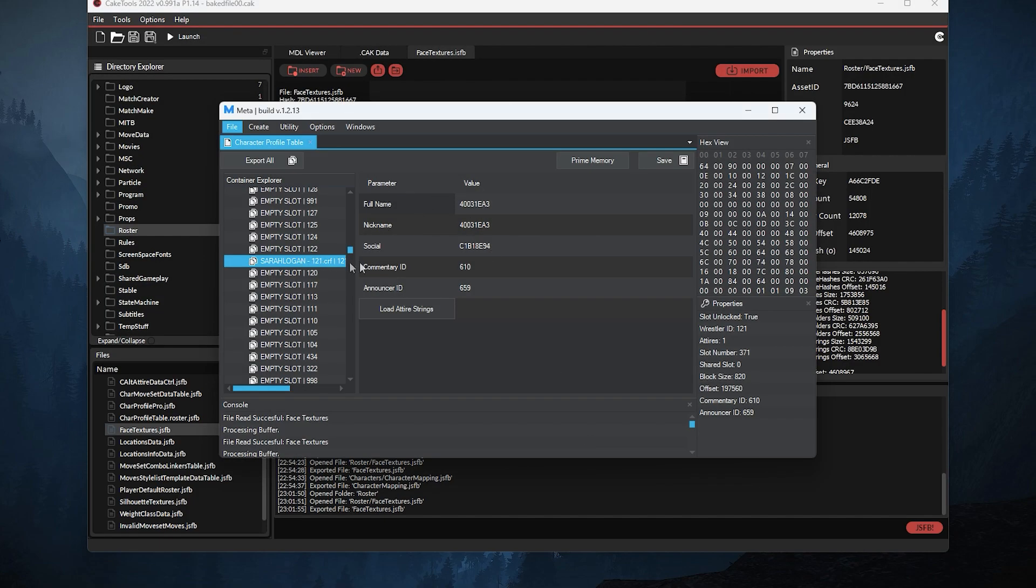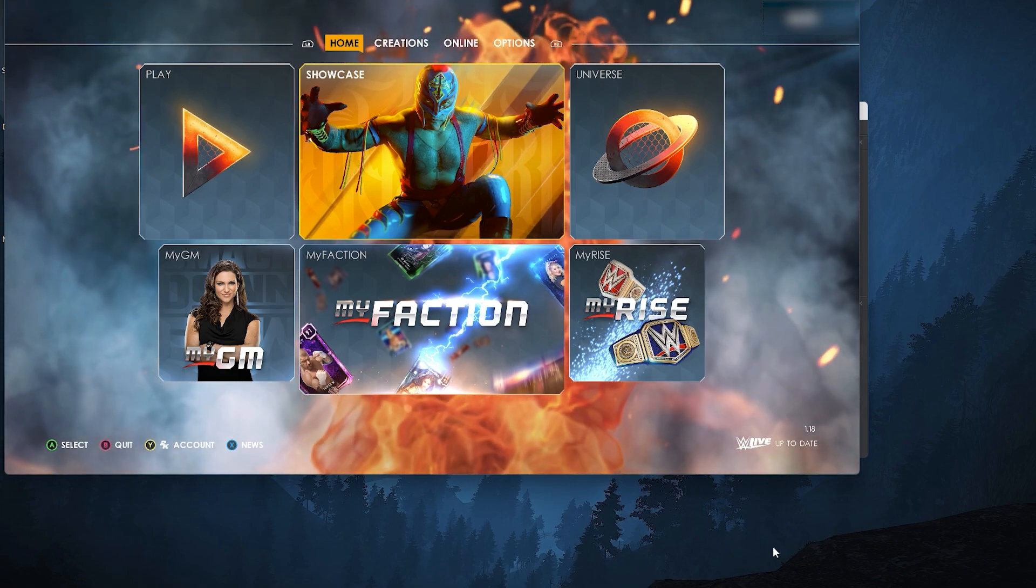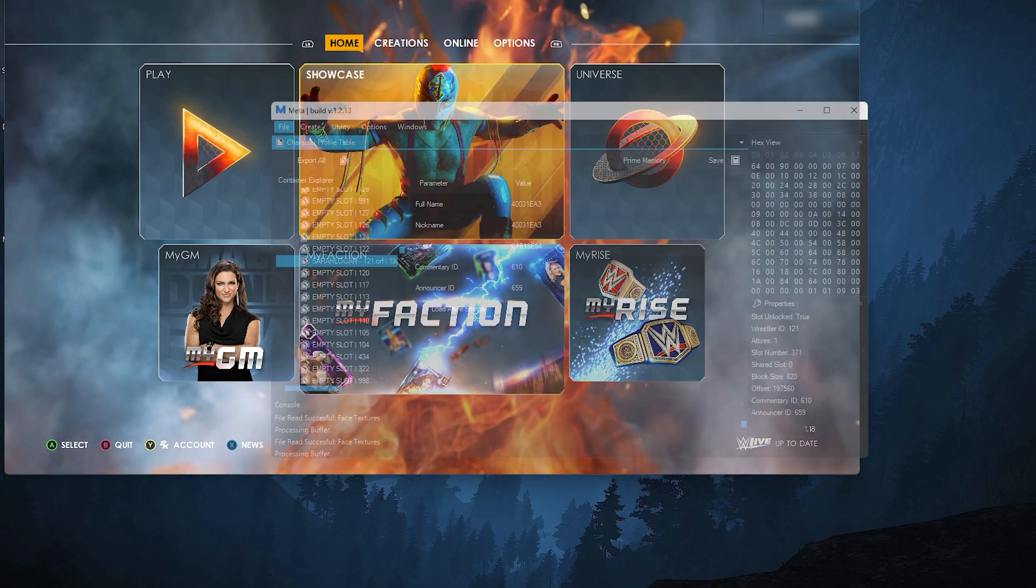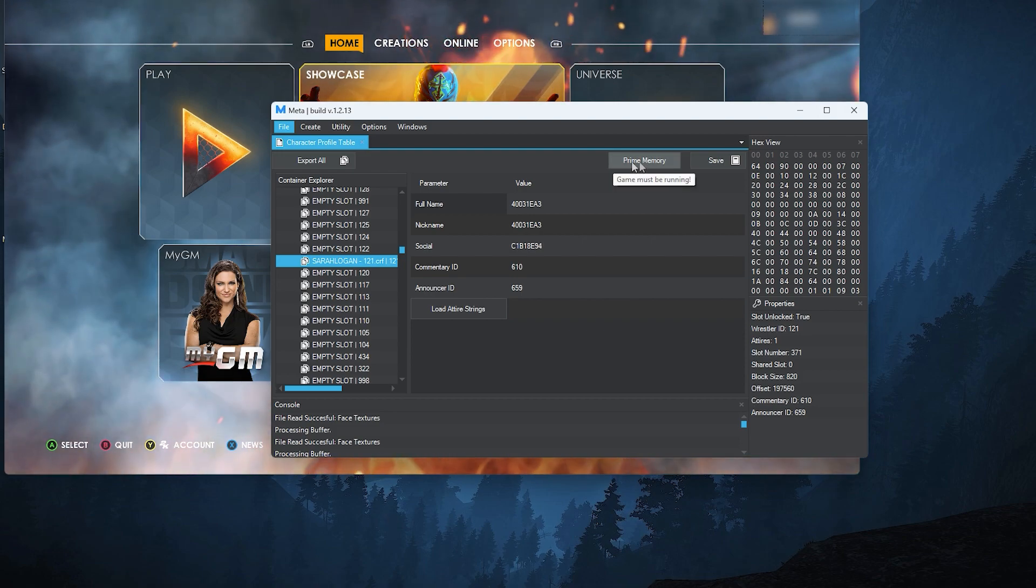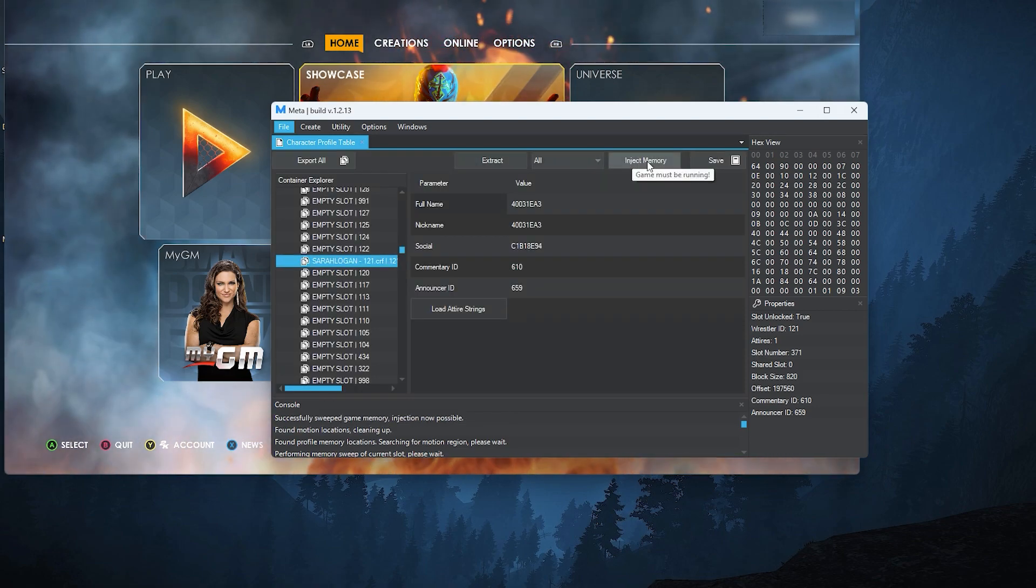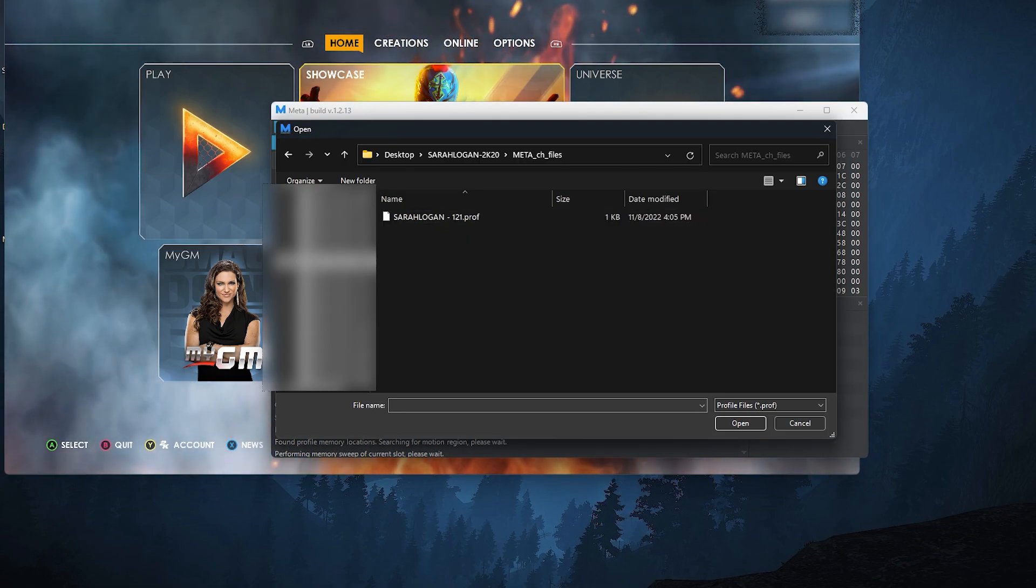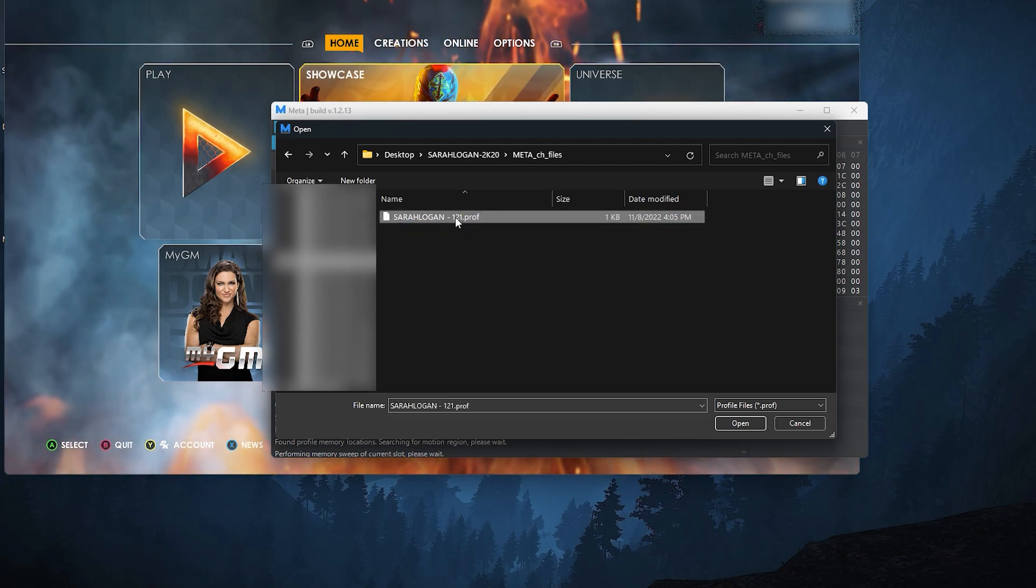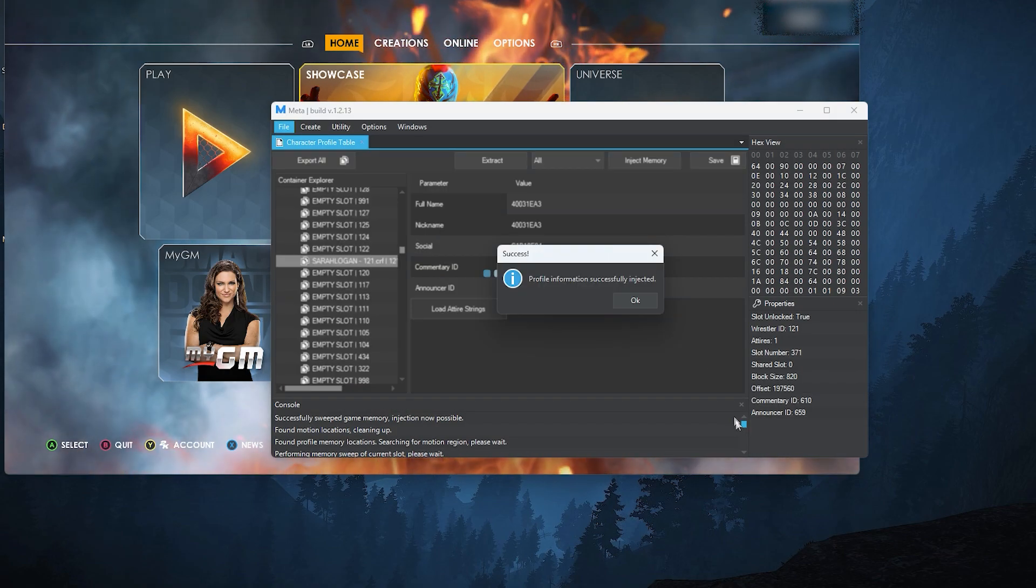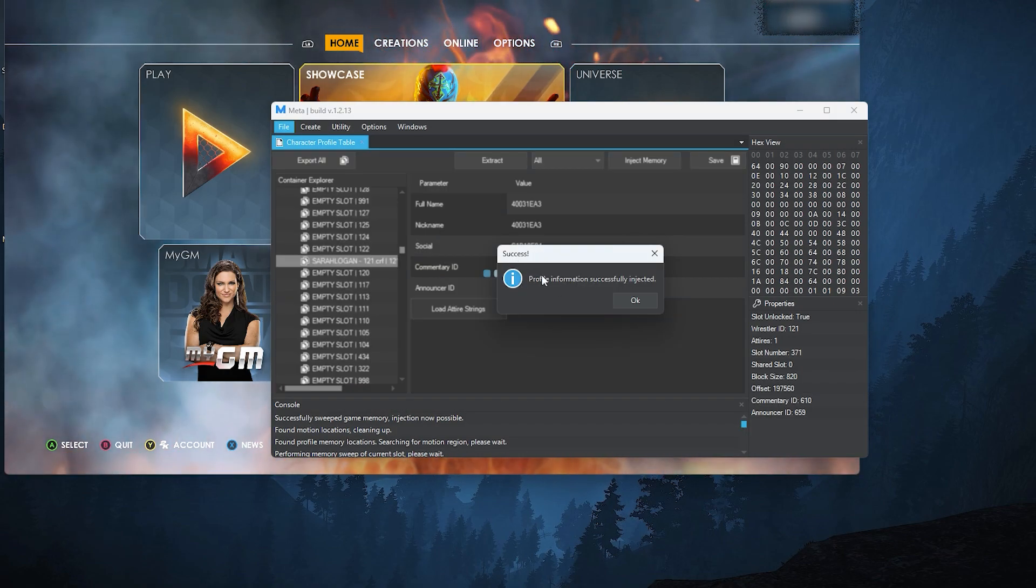Make sure this is still selected. Now head to WWE 2K22. Once on the main screen, go to the meta tool and select prime memory. Wait for a second, click inject memory, select the meta file that we're working on and click open. Once you see this, it means the mod has been successfully injected into the game.